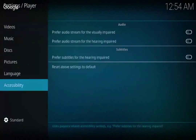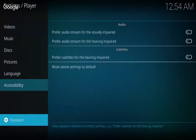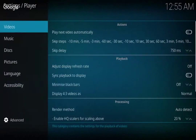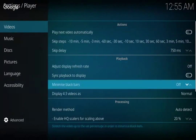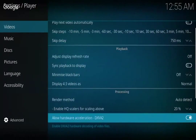Now scroll down where you see Standard and select it. Once you see Advanced, scroll up to where you see Videos. Now scroll to your right and then scroll down. Go down until you see Allow Hardware Acceleration DXVA2 and select it.